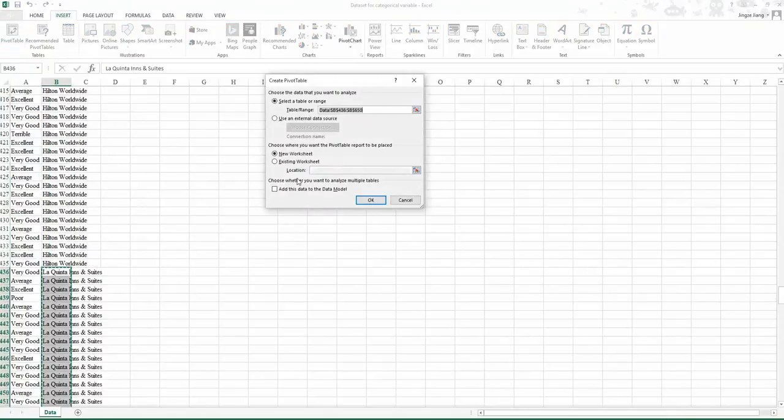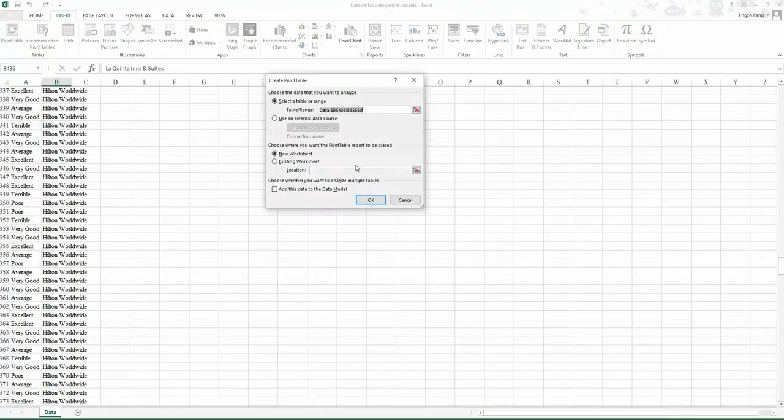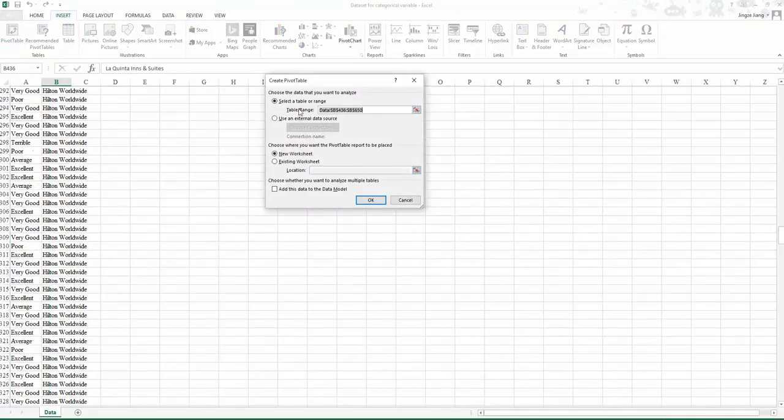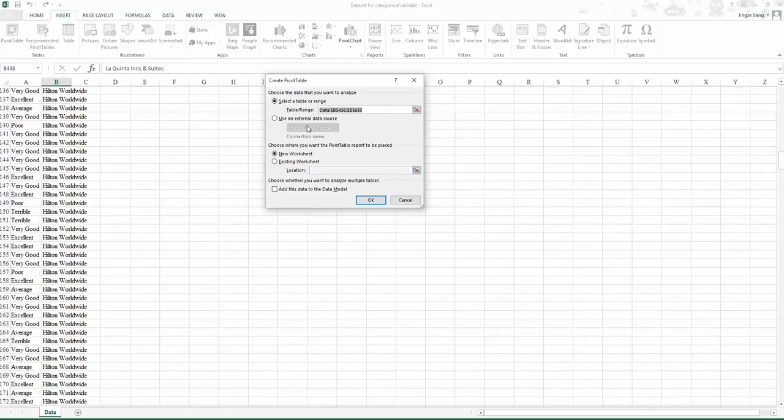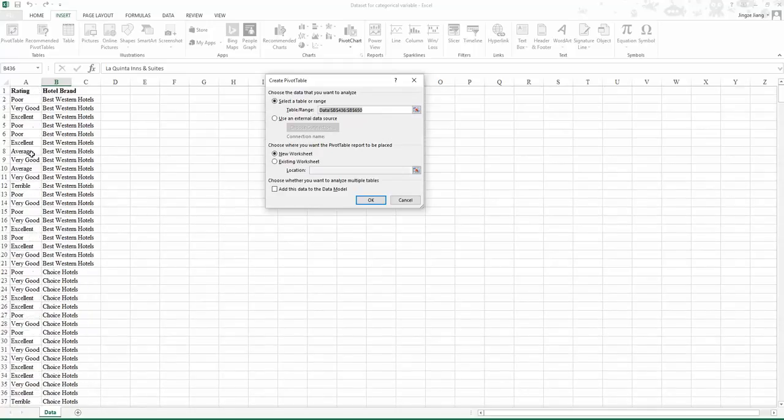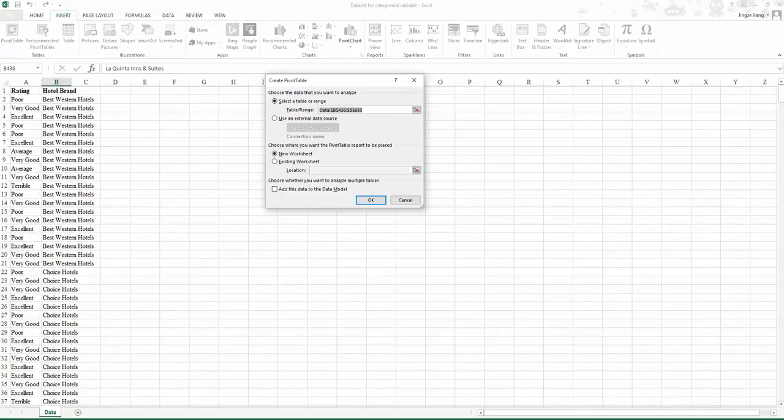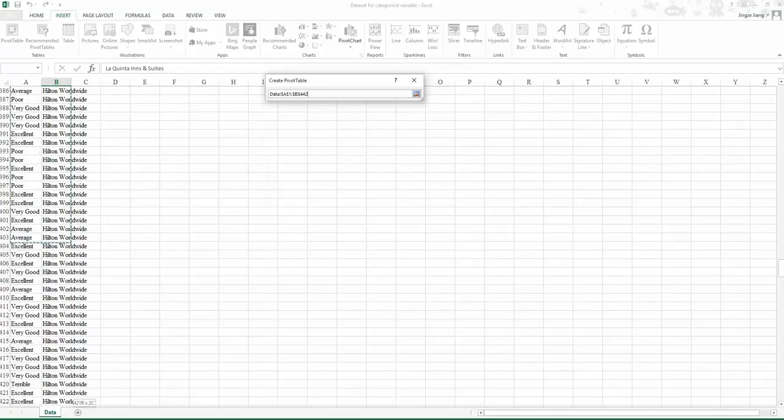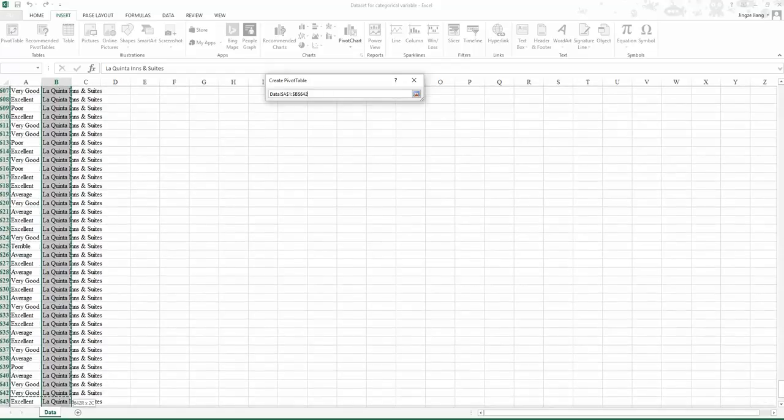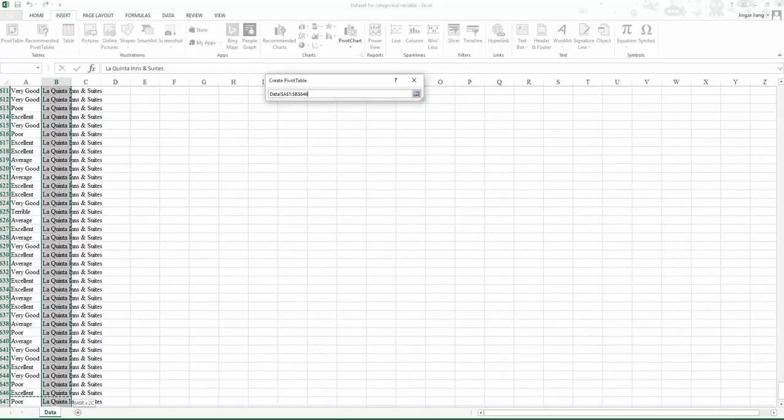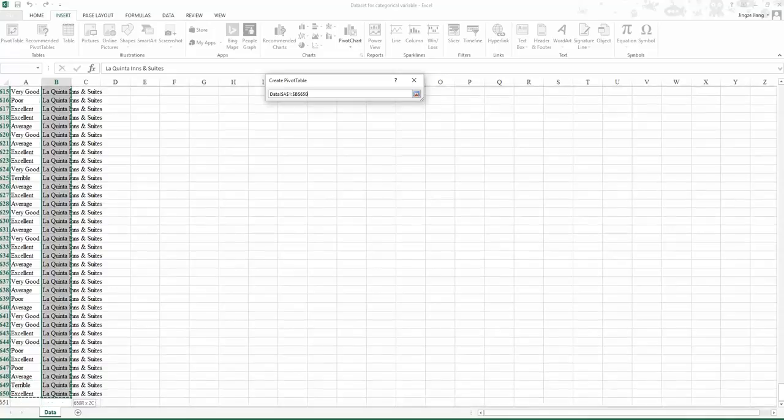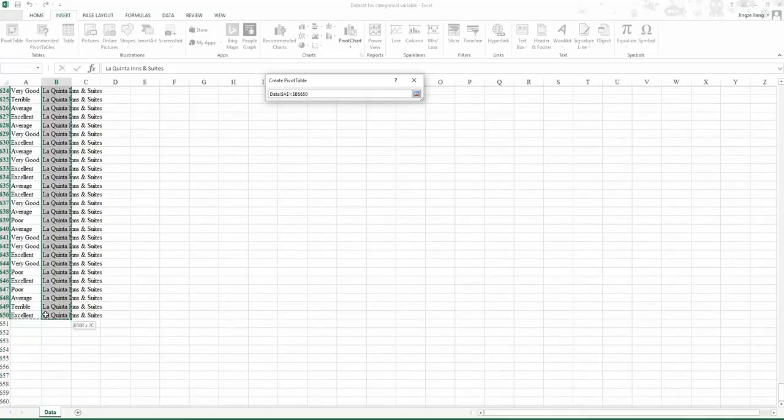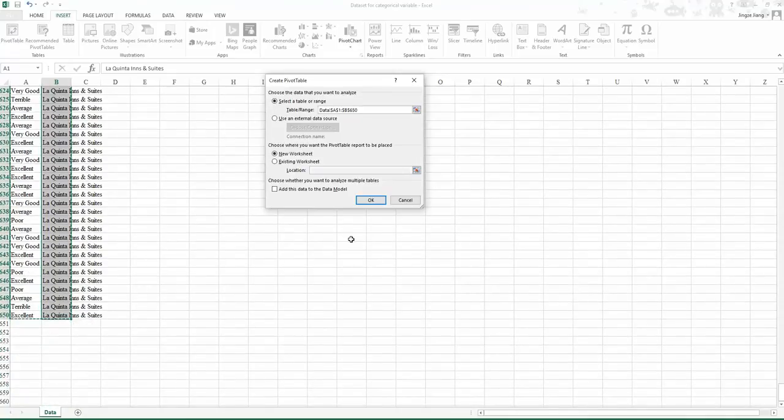Then select your dataset to fill in the data range. Make sure when you select the data, you always include the label for each column. If you have no label for the column, you need to first label your two columns before you select the data. Then click OK.